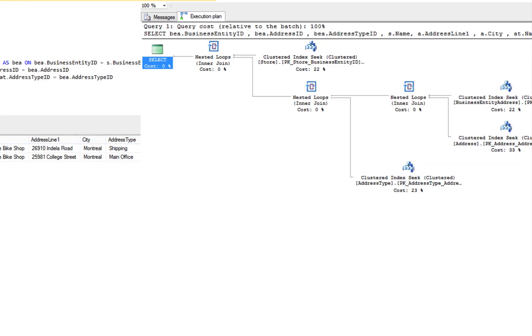In the upcoming lessons, we're going to go through scans and seeks in great detail. In this lesson, I just wanted you to become familiar with the concept of a scan versus a seek and its importance.